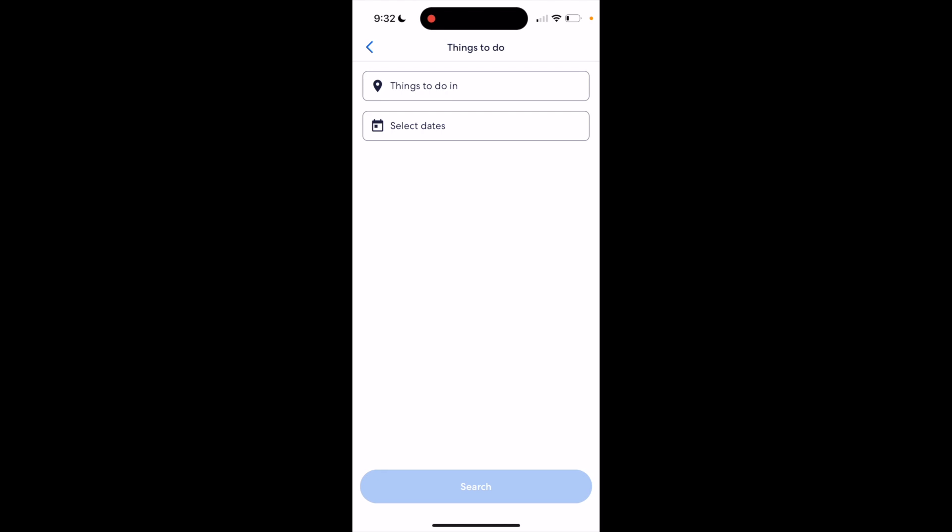So super simple and super straightforward — this is how to search Things to Do on the Expedia application. Thanks for watching, and I hope this video helps.